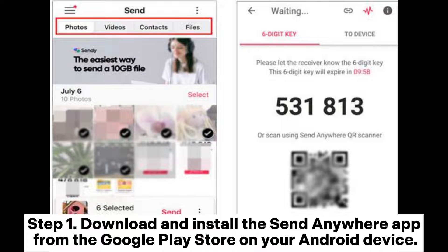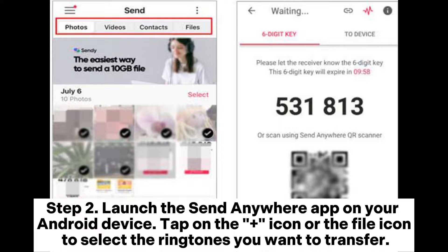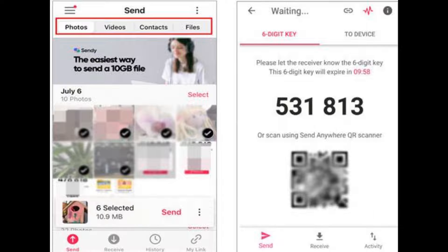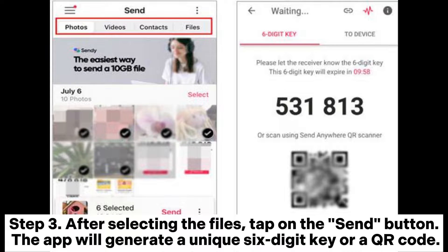Way two: how to get Android ringtones on iPhone using Send Anywhere. Step one: download and install the Send Anywhere app from the Google Play Store on your Android device. Step two: launch the Send Anywhere app on your Android device, tap on the plus icon or the file icon to select the ringtones you want to transfer. Step three: after selecting the files, tap on the send button.